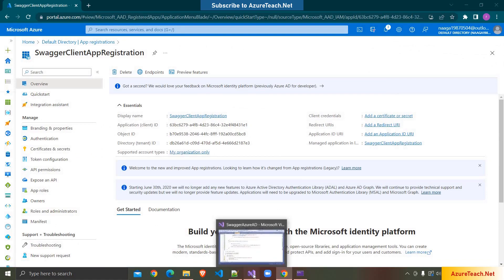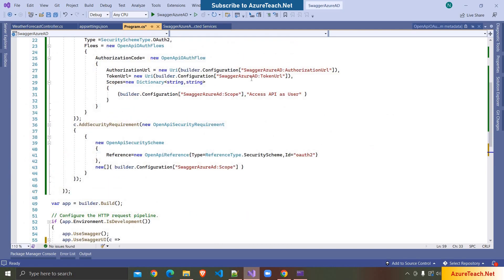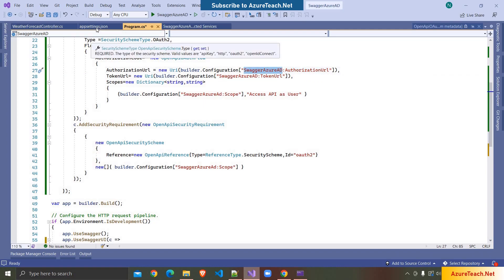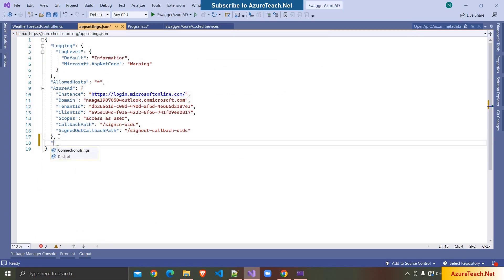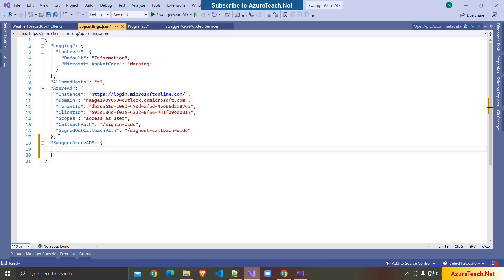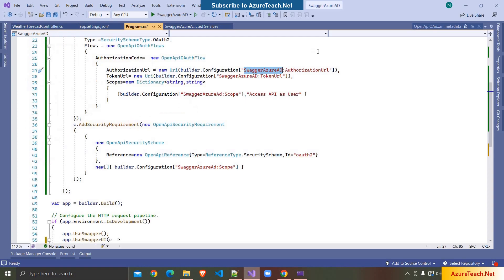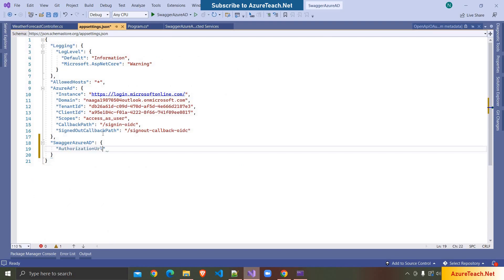Please remember that we created an app registration from Visual Studio for the Web API. Clicking on Register has created the app registration. So I'm going back to Visual Studio. Now let us configure all the information we are using. I'm copying this and going to appsettings.json, adding one more property and pasting the values we will get from the app registration.